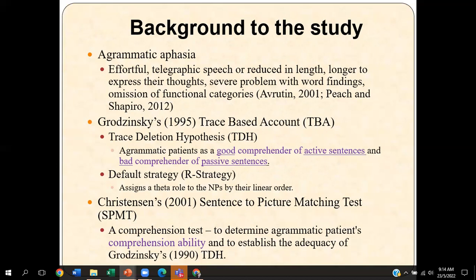The main theoretical foundation of this study would be the trace deletion hypothesis and default strategy, which are two independent claims from the trace-based account proposed by Grodzinski in 1995. The focus of this study would be merely on investigating whether this particular patient corresponds to one of the claims made by Grodzinski — that agrammatic patients are good comprehenders of active sentences and bad comprehenders of passive sentences.